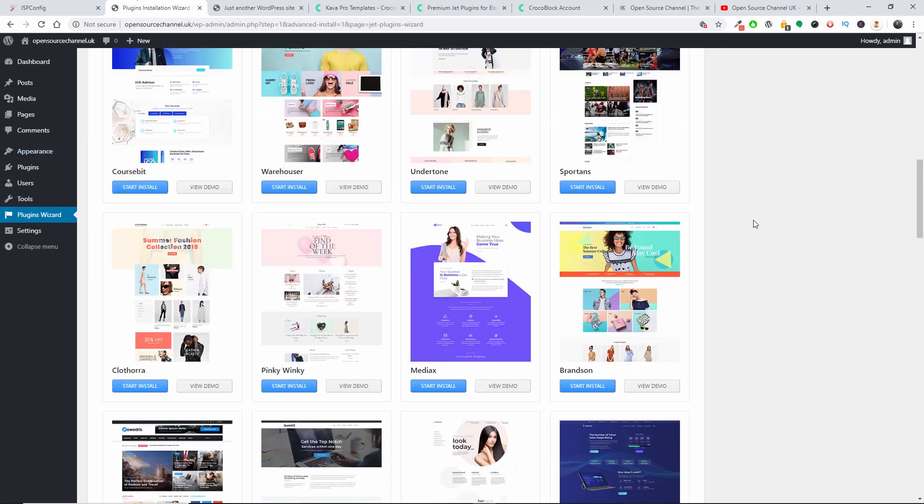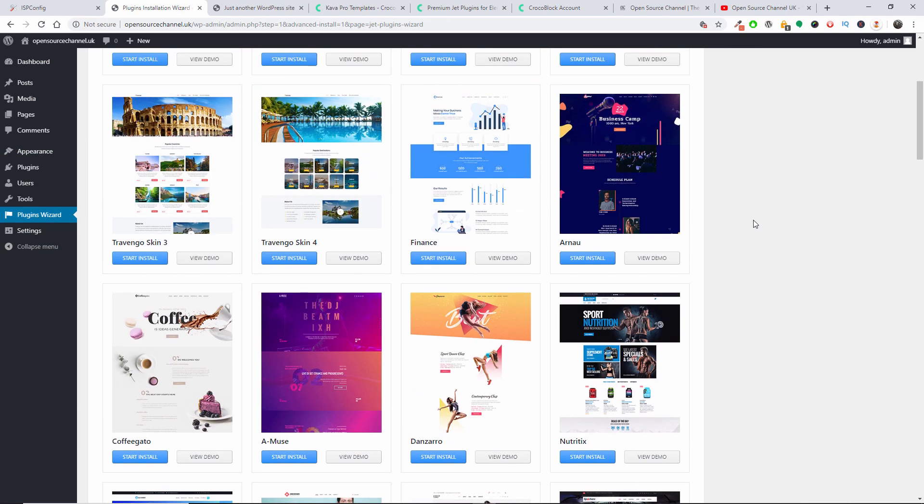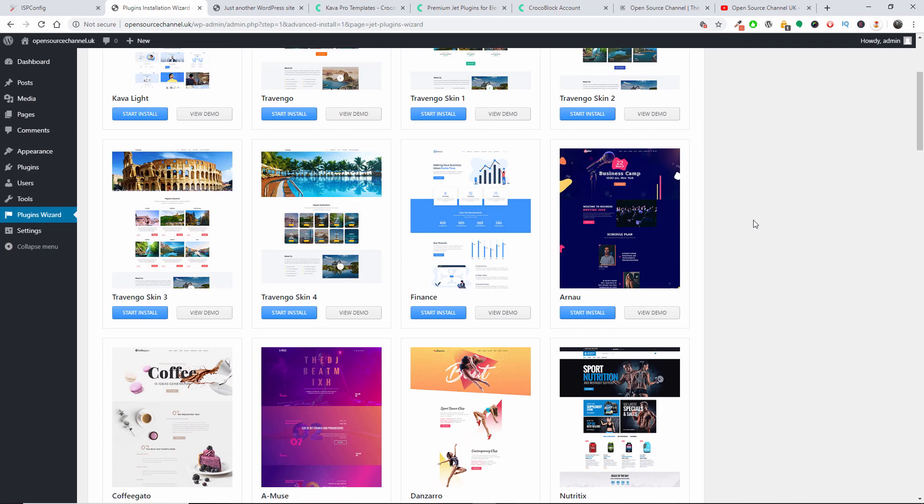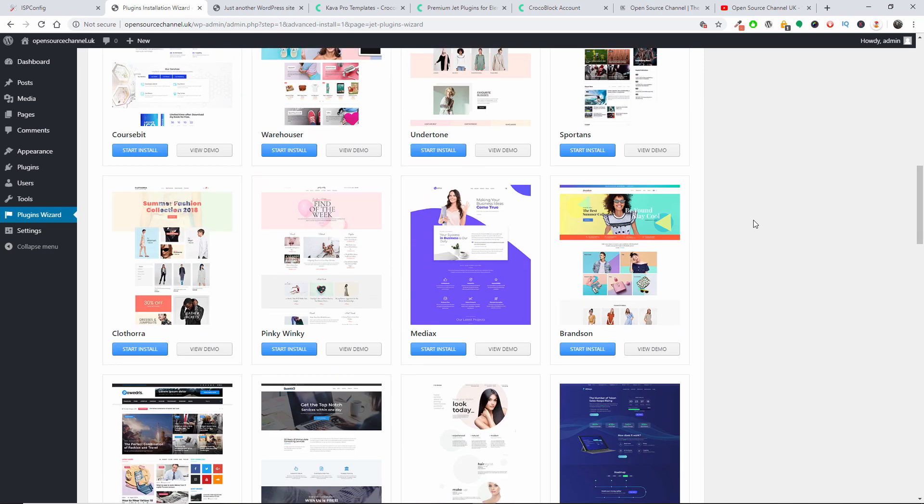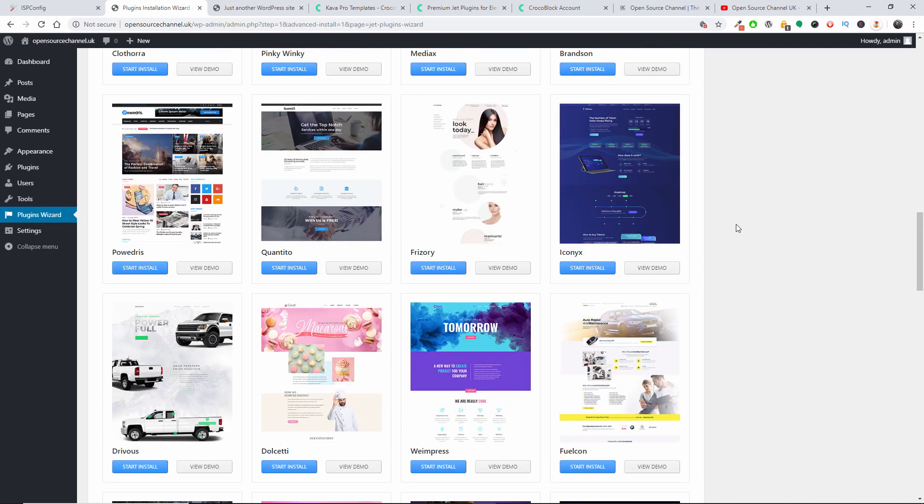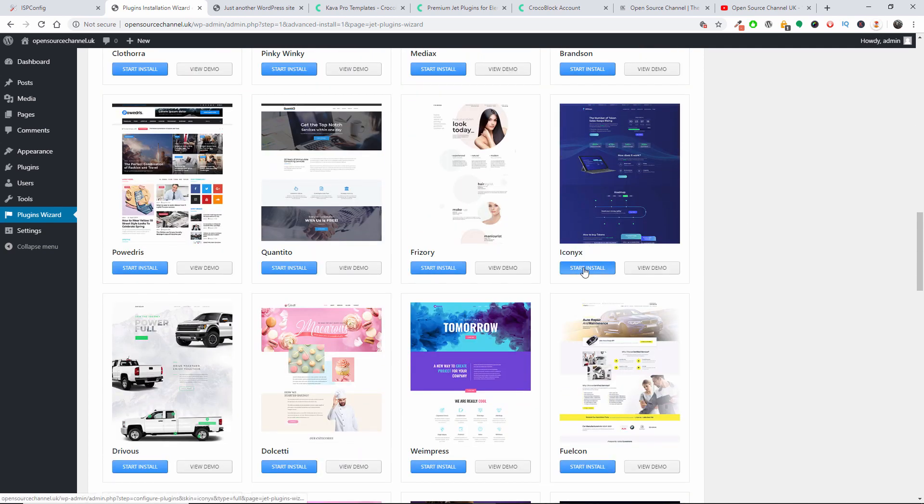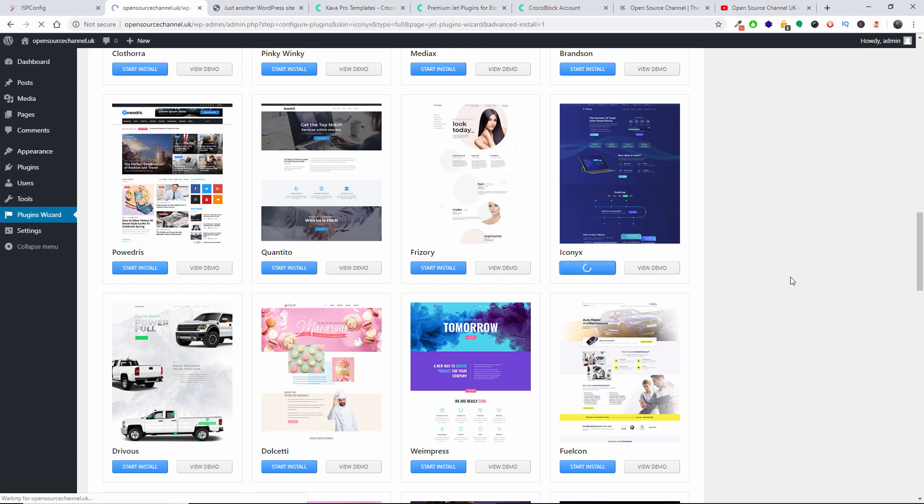So we're going back to the Wizard and I'm going to choose one of the templates. Let's say Iconics. I'm going to press Start Install.